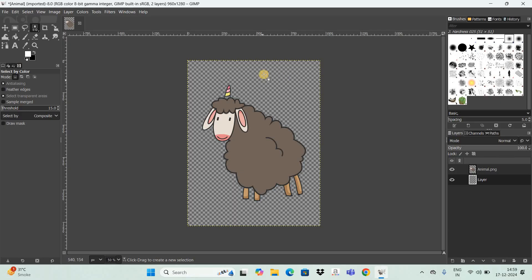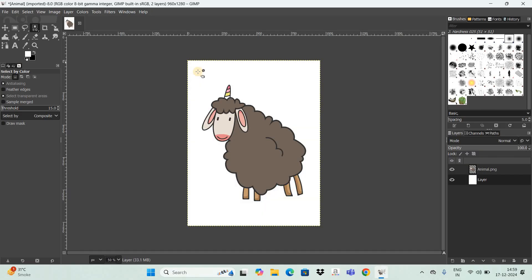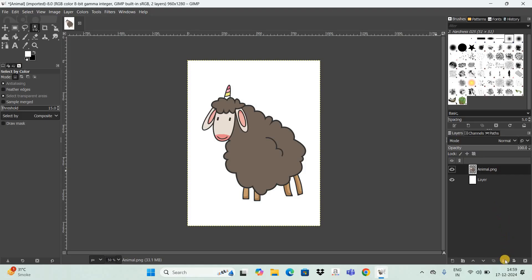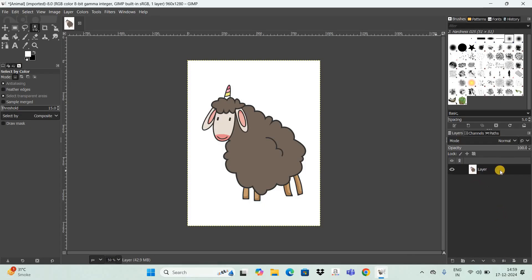Next, add the color white on top of the transparent layer. White is already selected as my foreground color, so I'll directly drag and drop it onto the transparent layer — and as you can see, we now have a nice white background. Next, merge these two layers together: select the layer at the top and choose 'Merge this layer with the first visible layer below it.' Then create a duplicate of this layer.